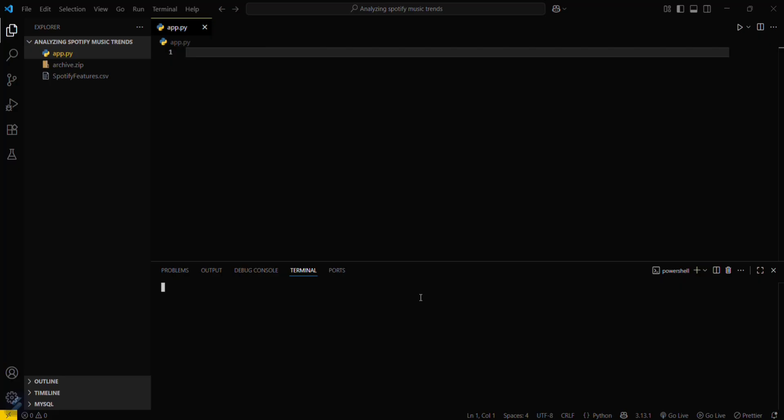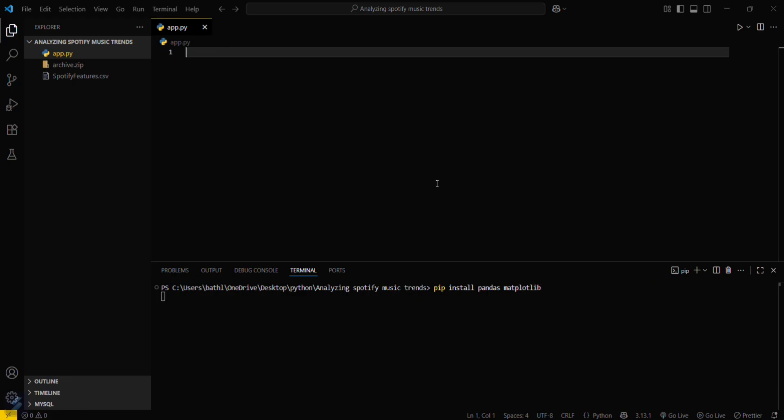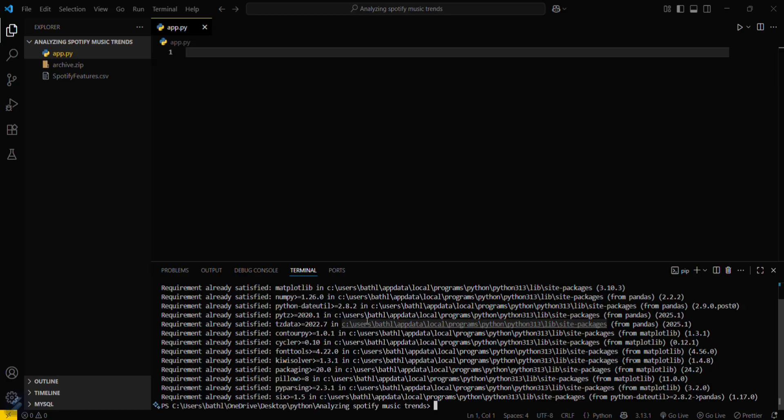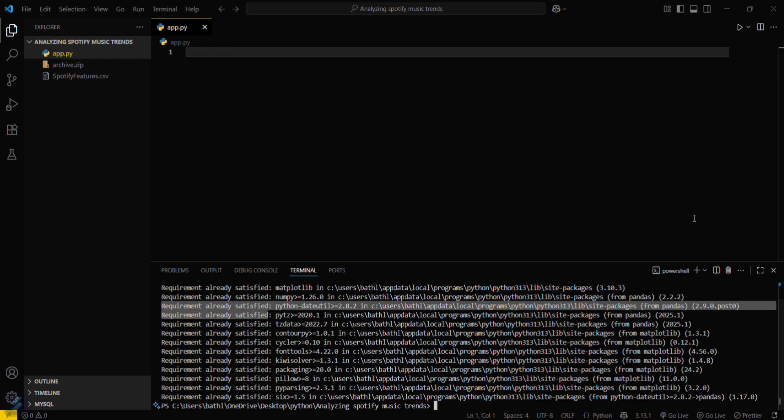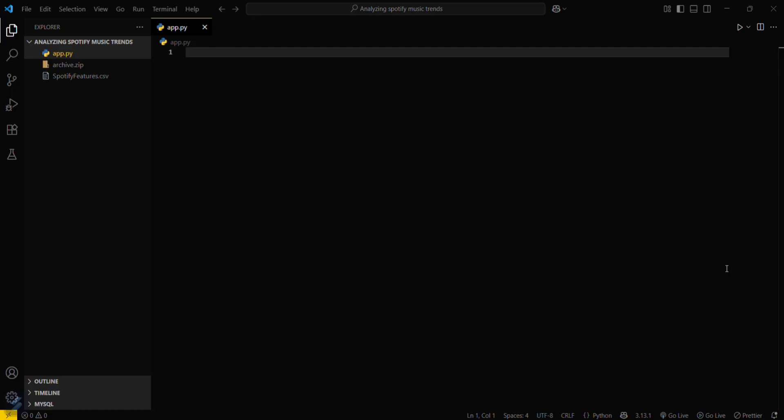Just type pip install pandas and matplotlib. This will install your required module. Since I have already installed this, it is showing requirement already satisfied.